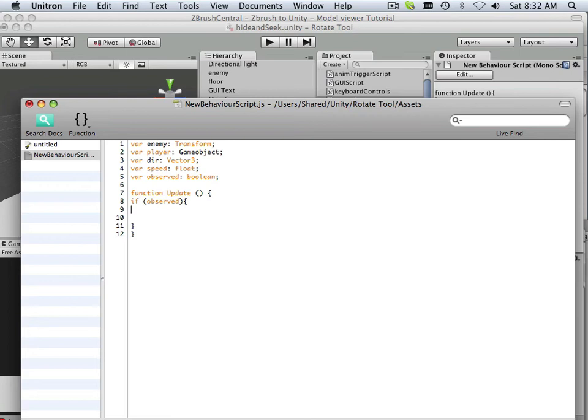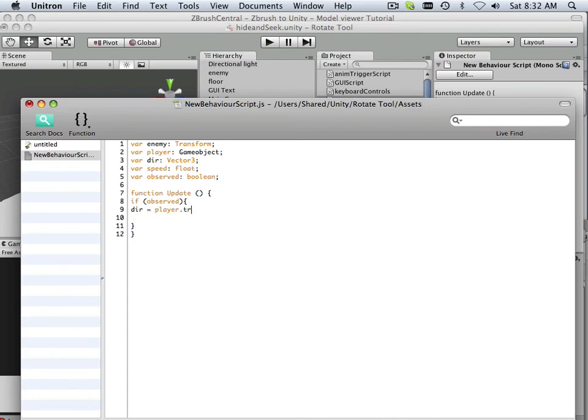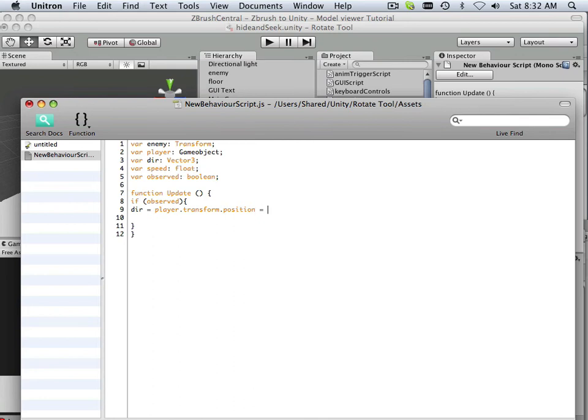So what I want to do here is first do a direction thing. So direction equals player, period, transform, period, position. Equals transform position, period, position.